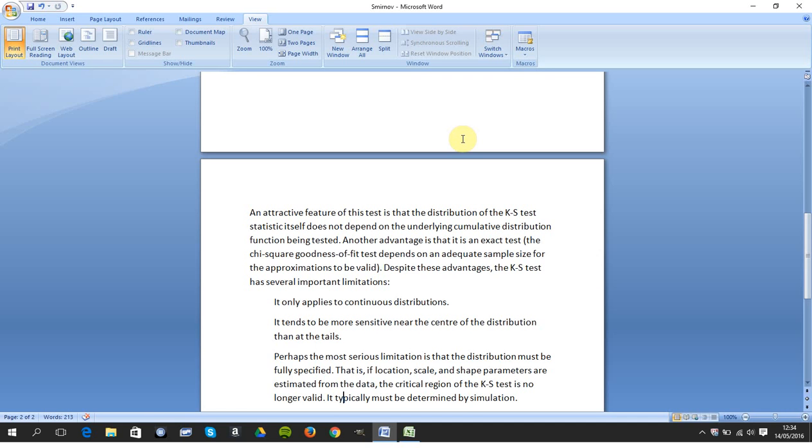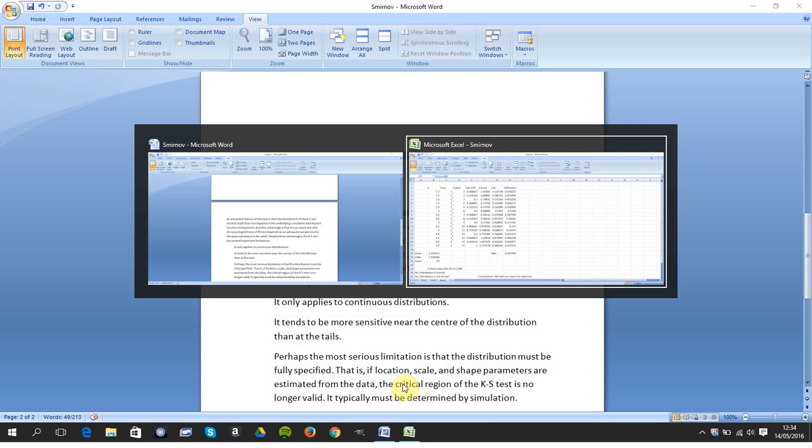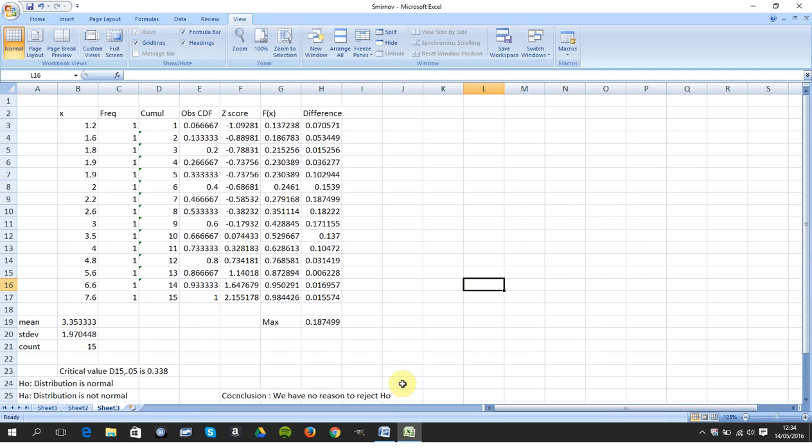And just some other comments there. The data has to be continuous. It's sensitive near the center of the distribution, and the distribution must be fully specified. Okay, so let's get on with it.